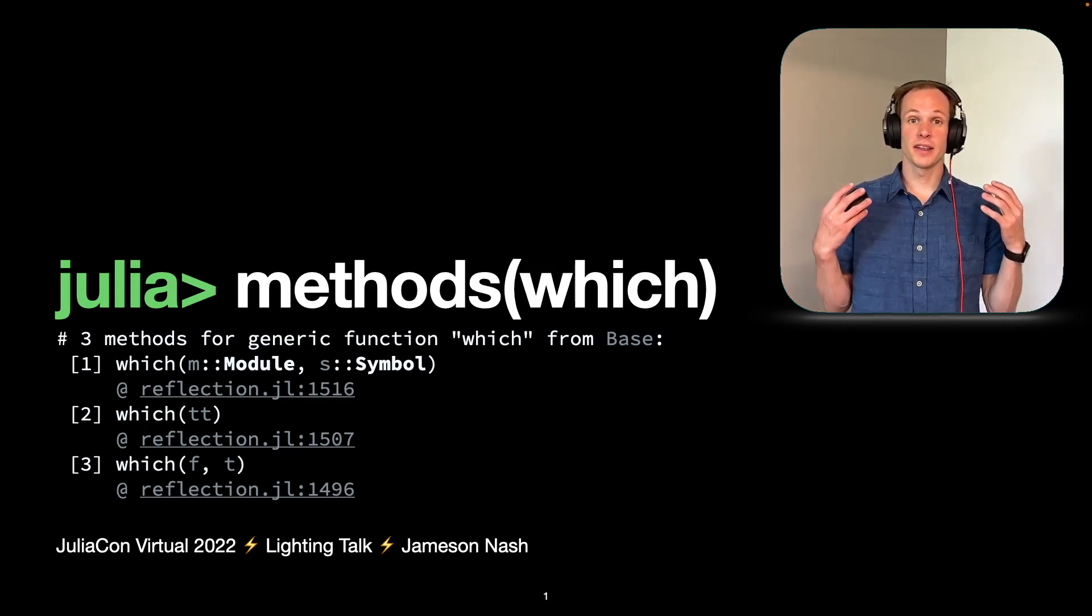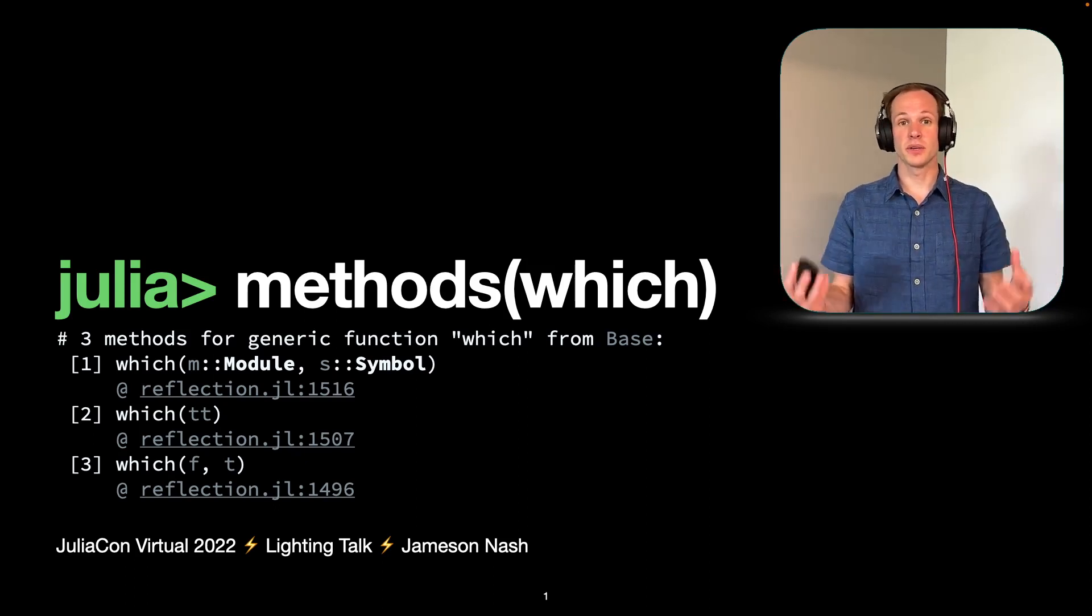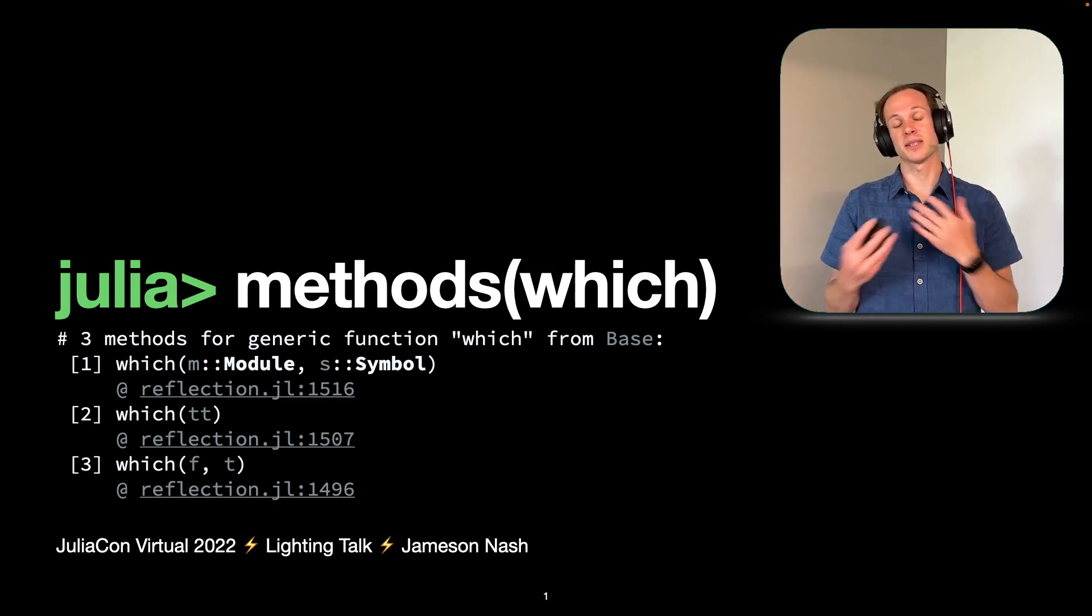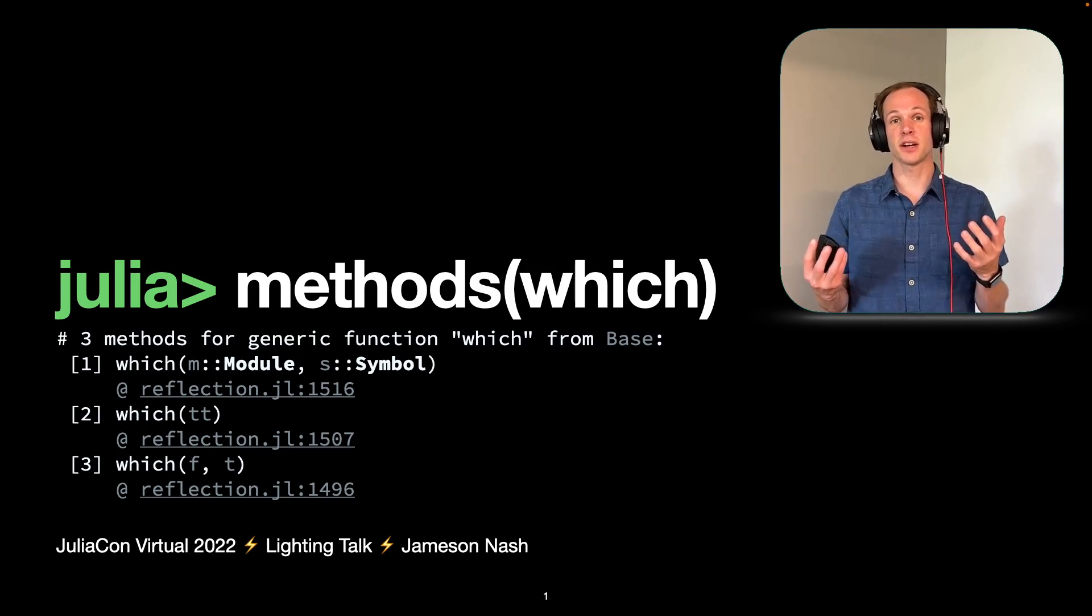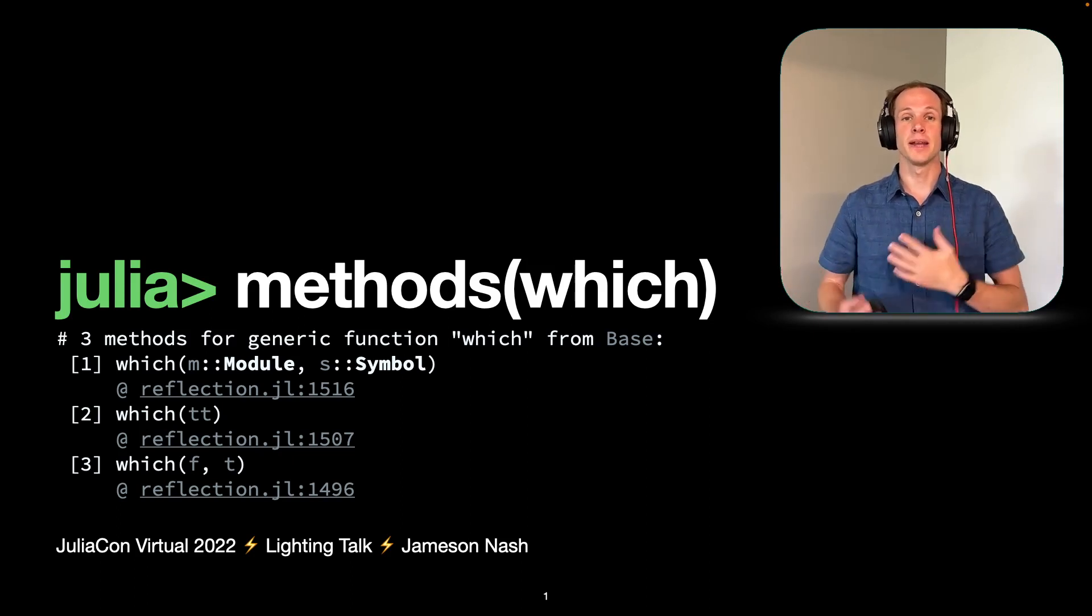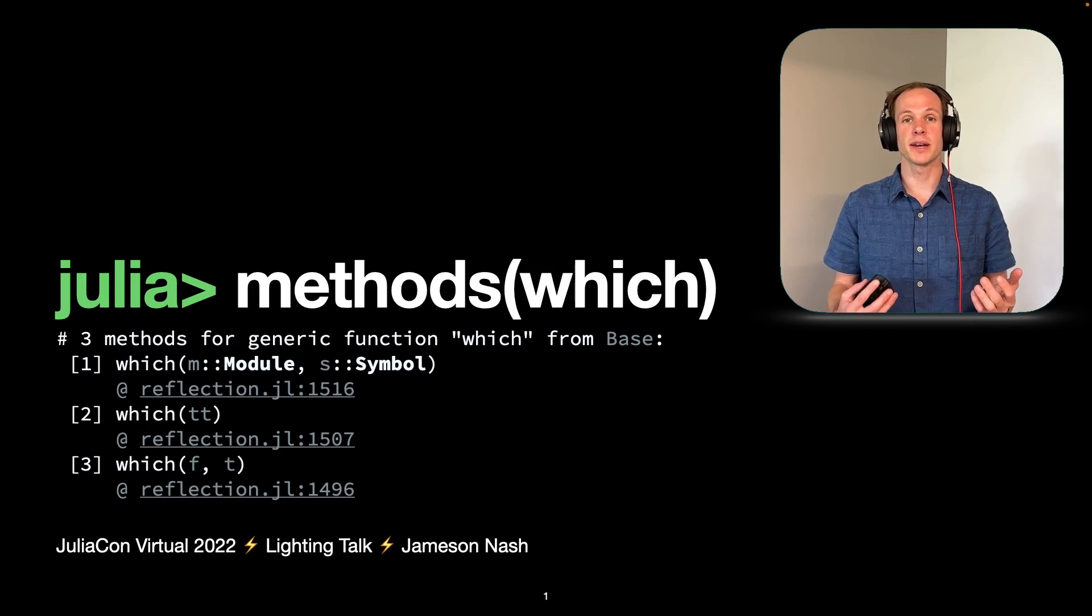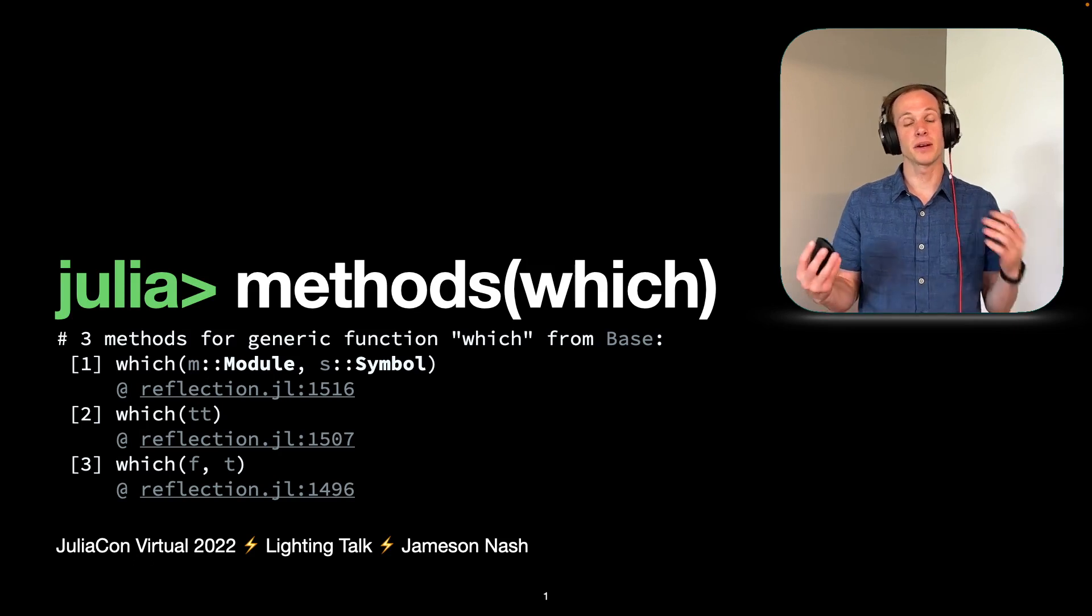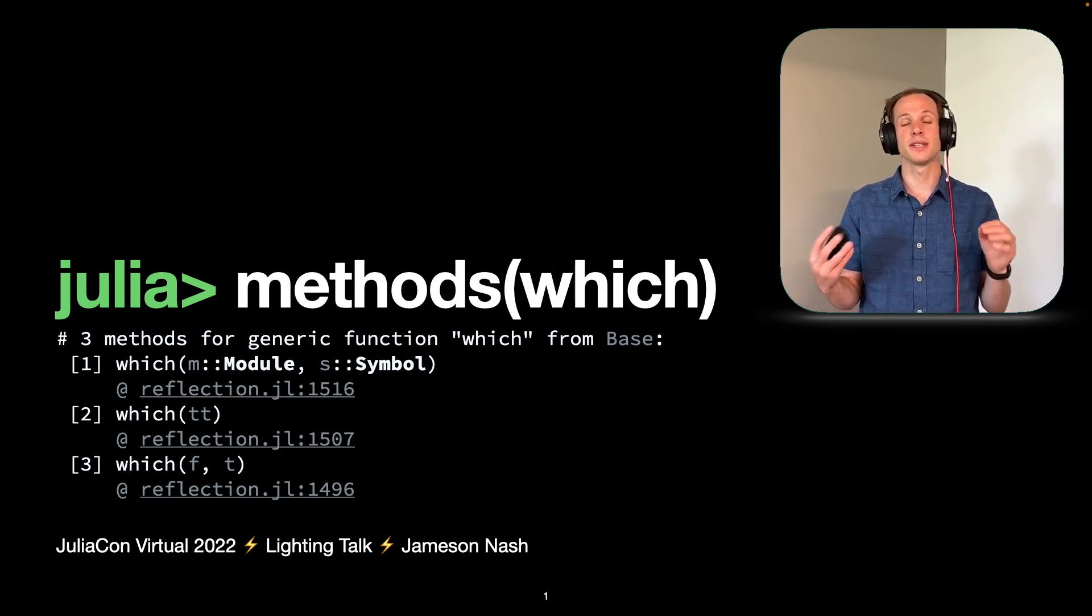Hopefully we'll do a thorough overview, although it's going to be quick. It's kind of my fault for only asking for a lightning talk. So without further ado, my name is Jameson. I work at Julia Computing now and I've been a core Julia contributor since about 2012.